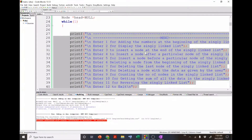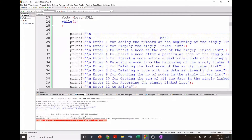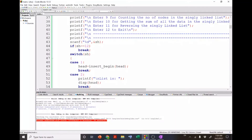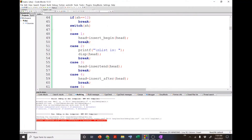In the main program I am going to put up a menu and ask the user to enter 1 for adding a node at the beginning, 2 to display, and so on. Once the user enters a number, with the help of a switch case I will simply call the function according to the functionality the user has selected.